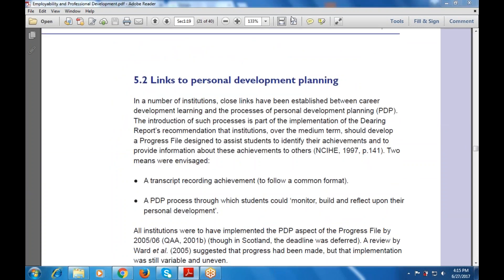The next part is the links to Personal Development Planning, or PDP. In a number of institutions, close links have been established between career development learning and the process of PDP. The introduction of such processes is part of the implementation of the Dearing Report recommendation that institutions should, over the medium term, develop a progress file designed to assist students to identify their achievements, their qualifications, and the various information that will be provided about these achievements to others.